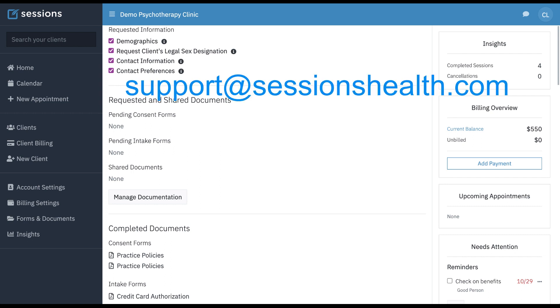If you have any questions, you can always reach out to us at support at sessionshealth.com.